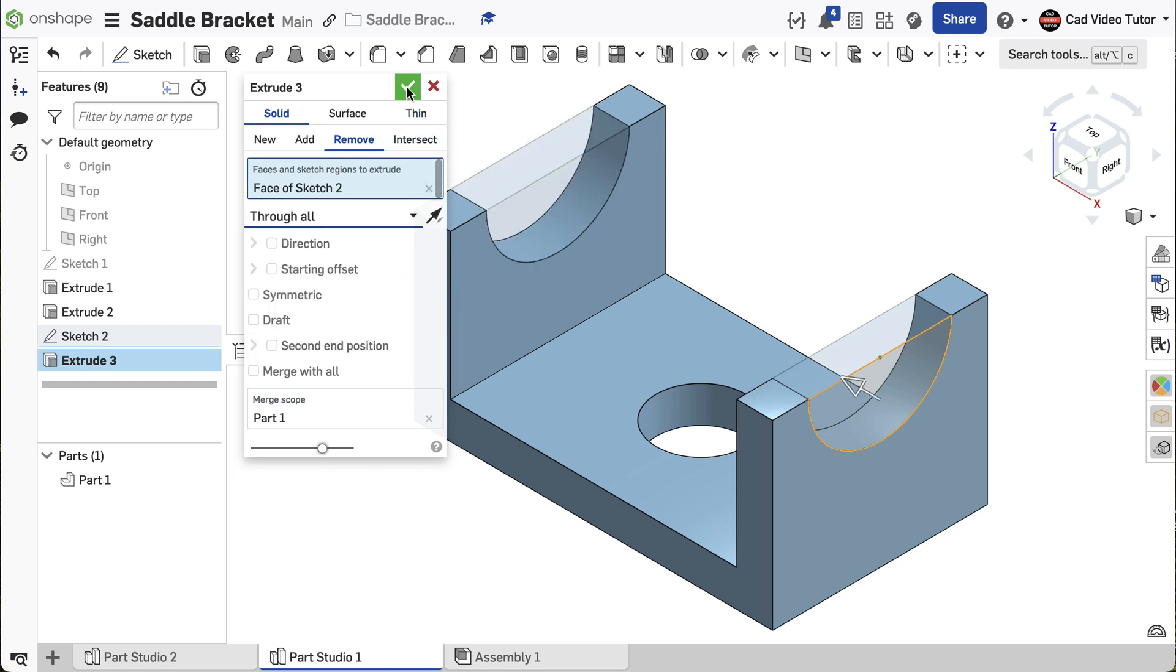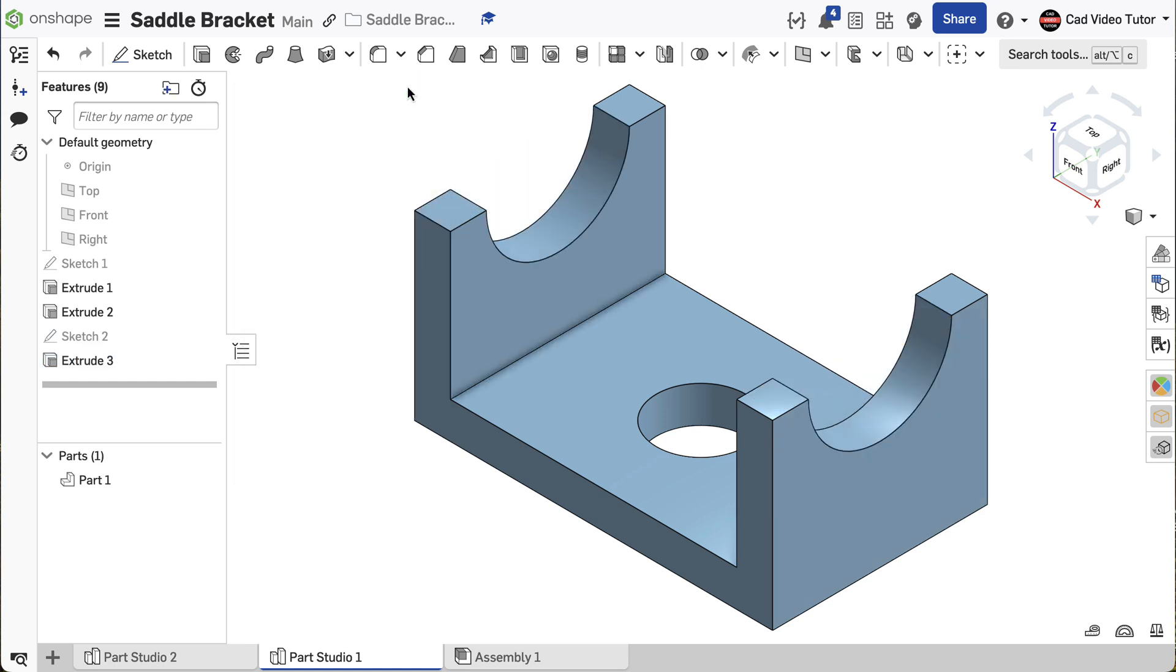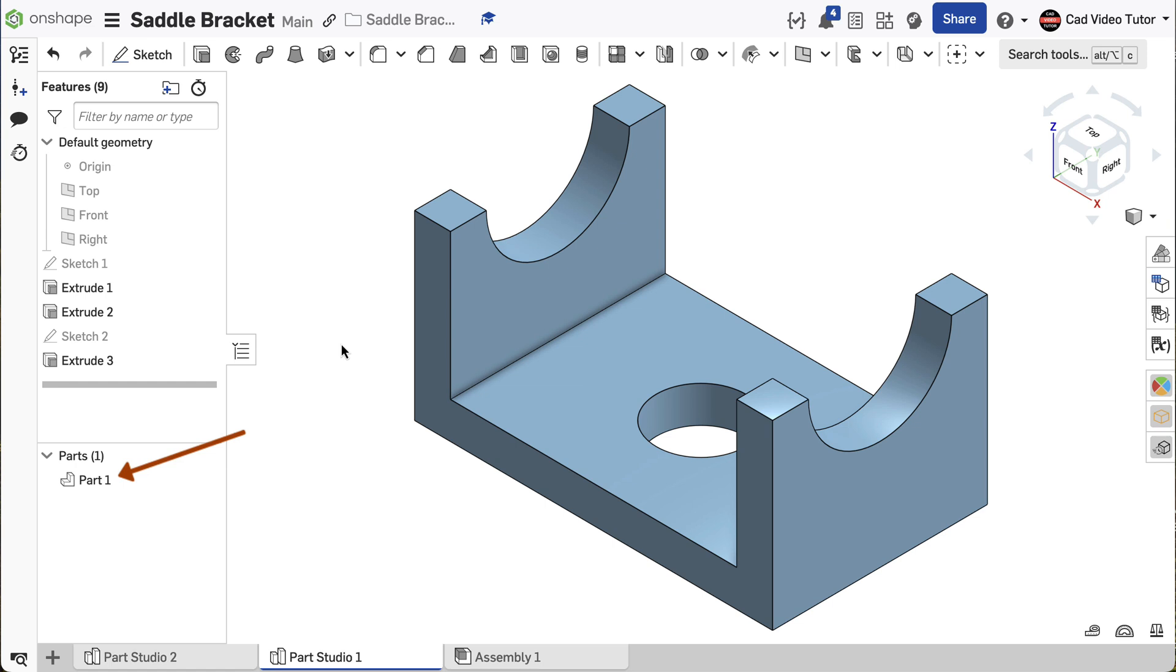The saddle bracket is now complete. The feature list now lists all of the sketches and features in the order they were created. Also, we have one part in the parts list. If you were to close this document and open it again, Onshape would rebuild the part following the feature list. You can think of the feature list as the recipe for this part.